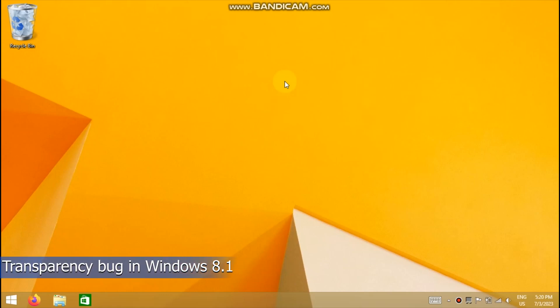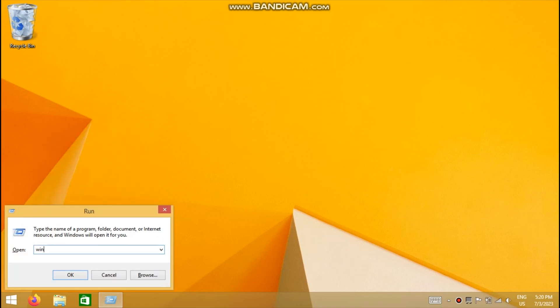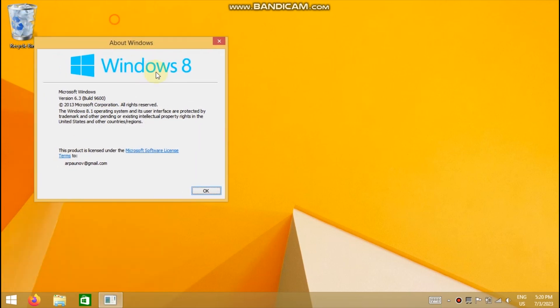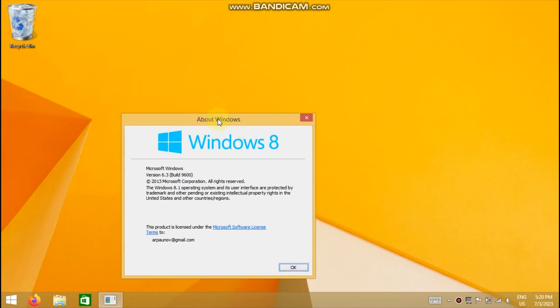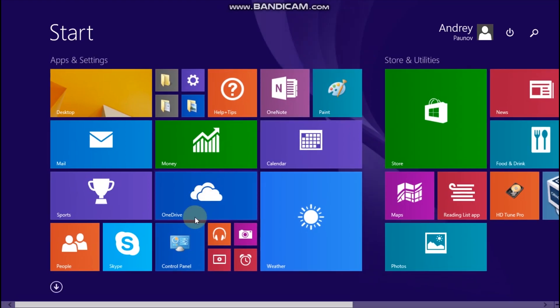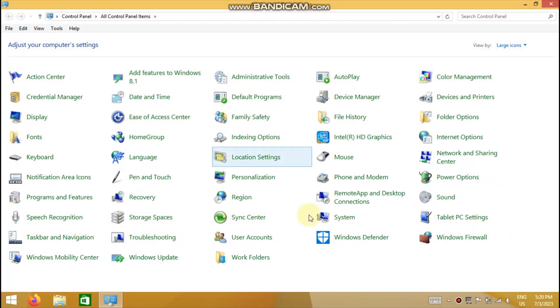Today I will show you an interesting transparency bug in Windows 8.1 and older versions of Windows 10, like 1607 or 1703. It is related to the desktop window manager.